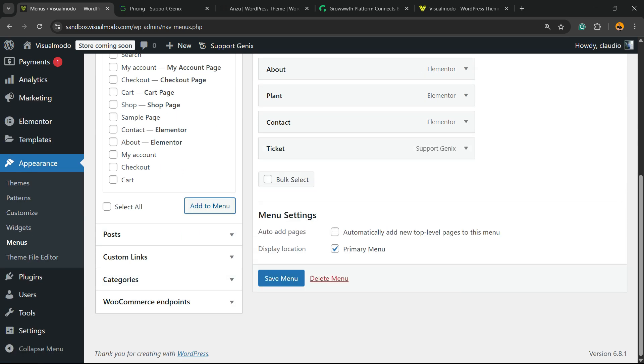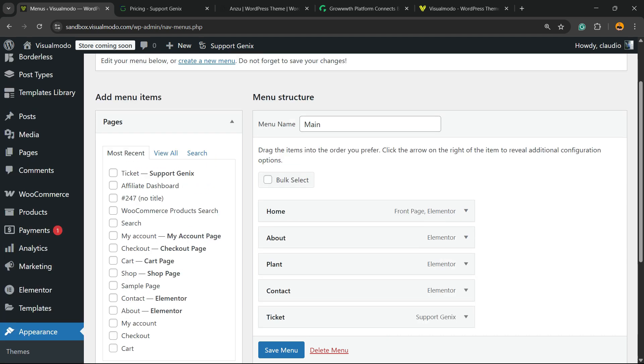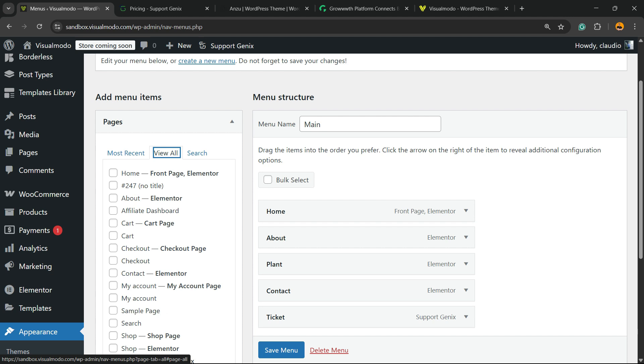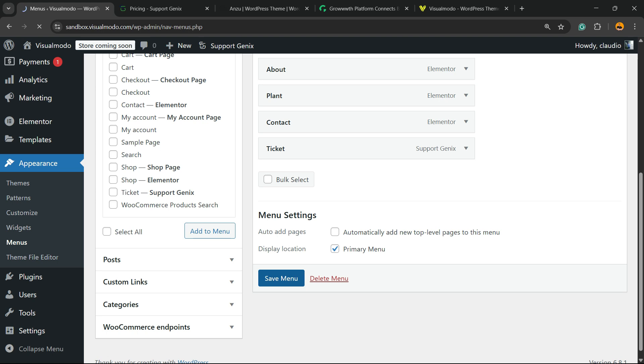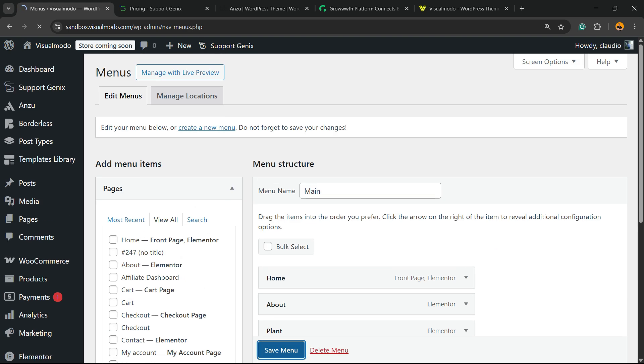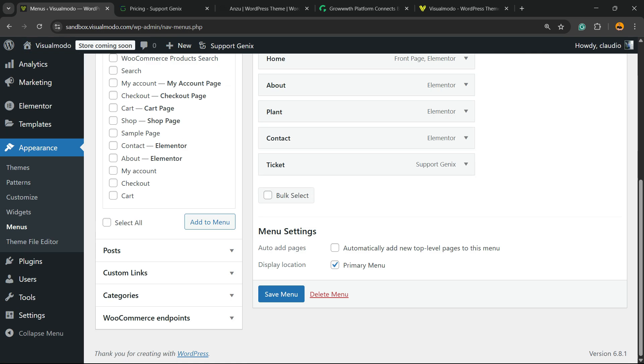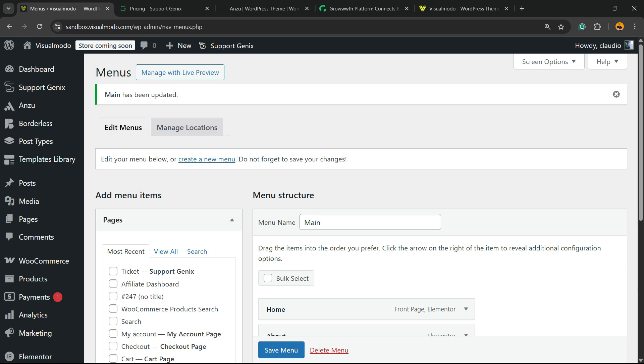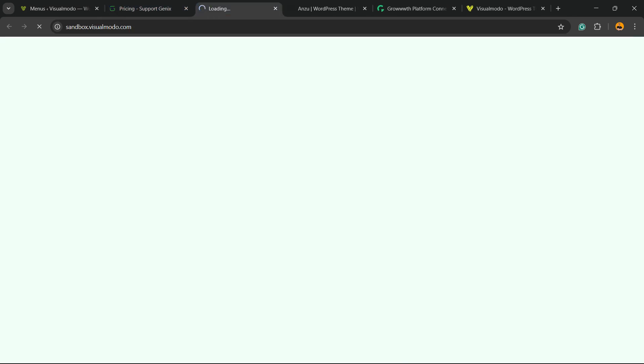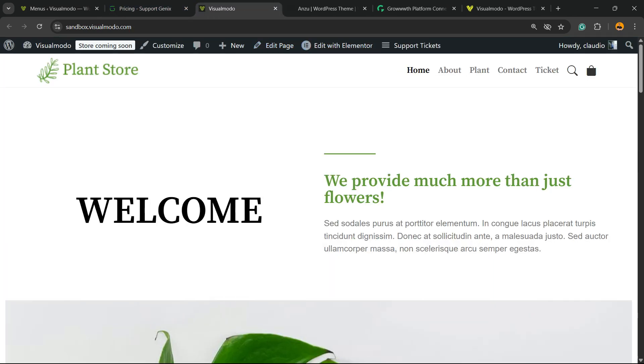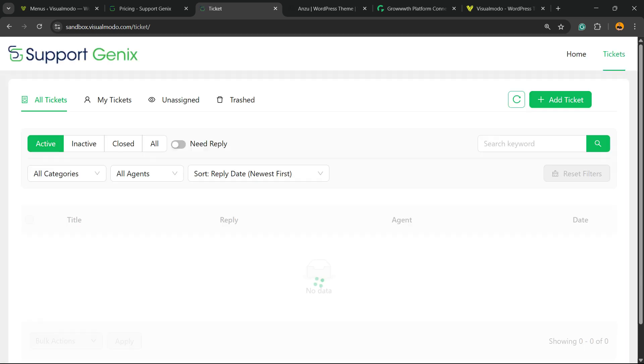Let's enter the tickets page in the account. Let's add the tickets page to the menu, and here is the tickets frontend.